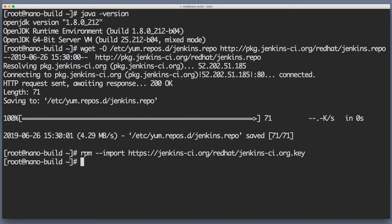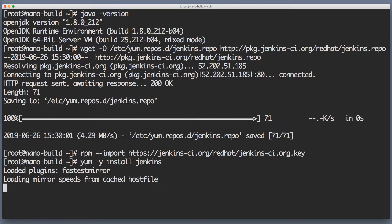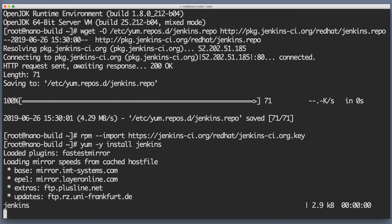Now that we have the repository and the key, we can say yum -y install jenkins.